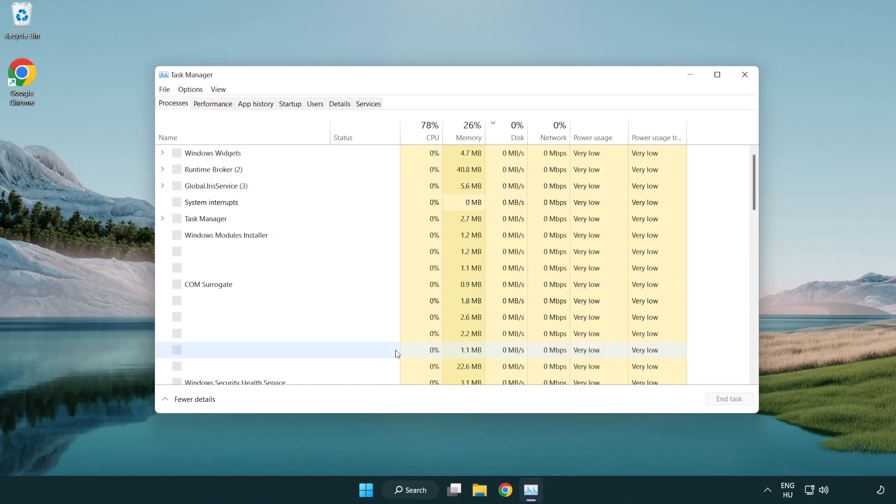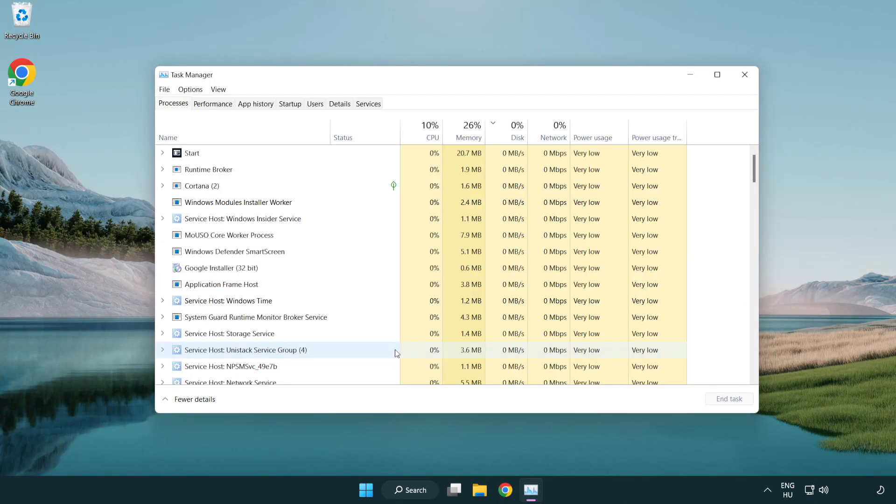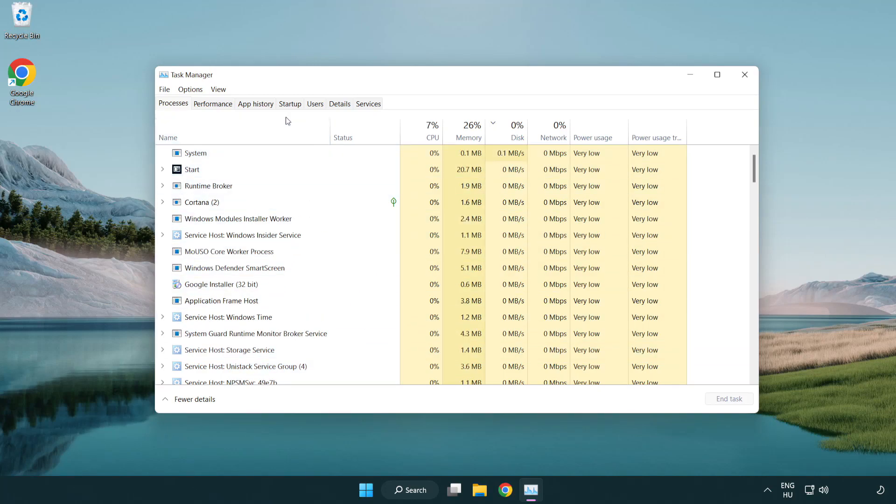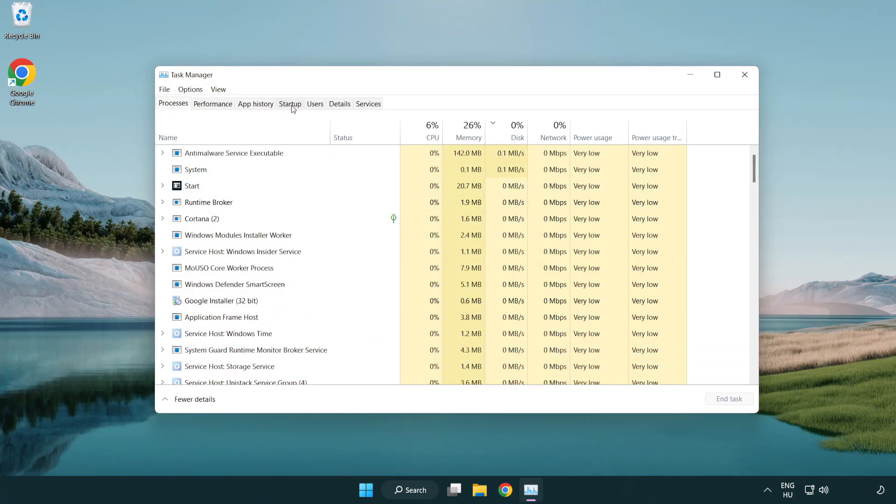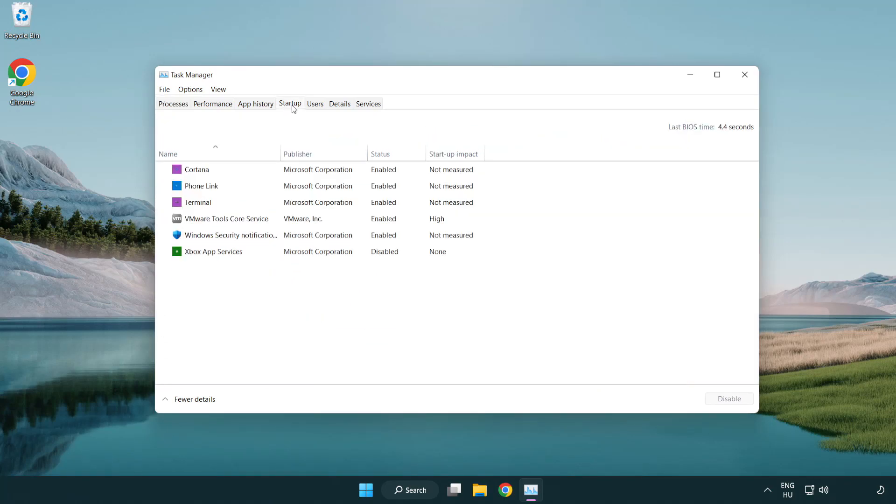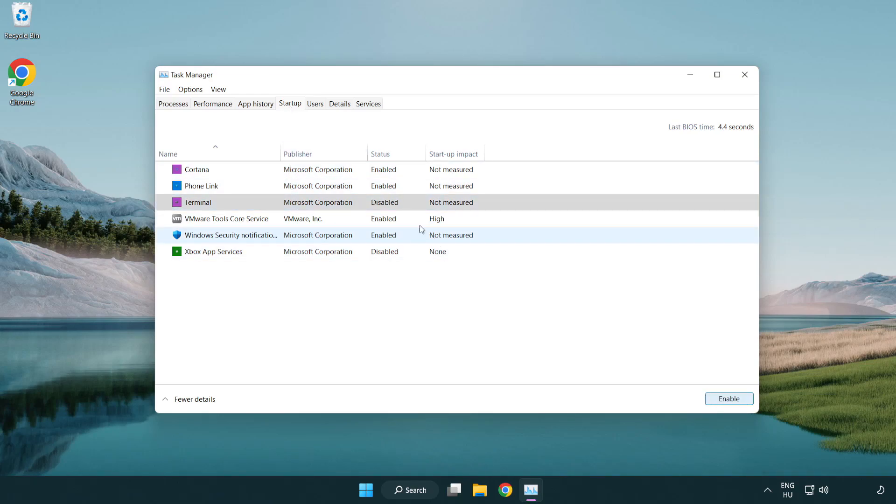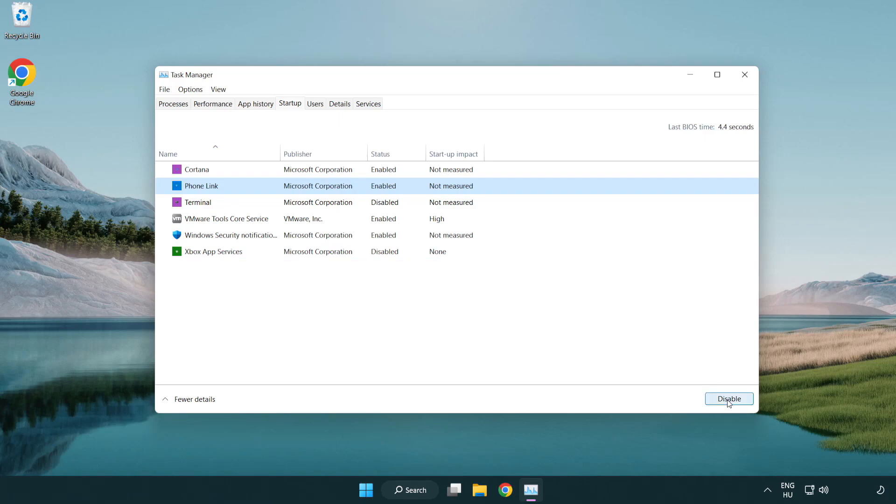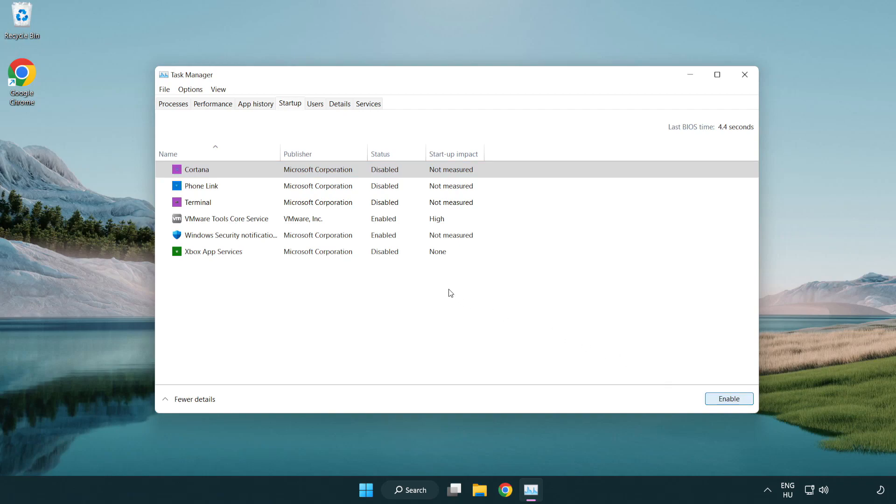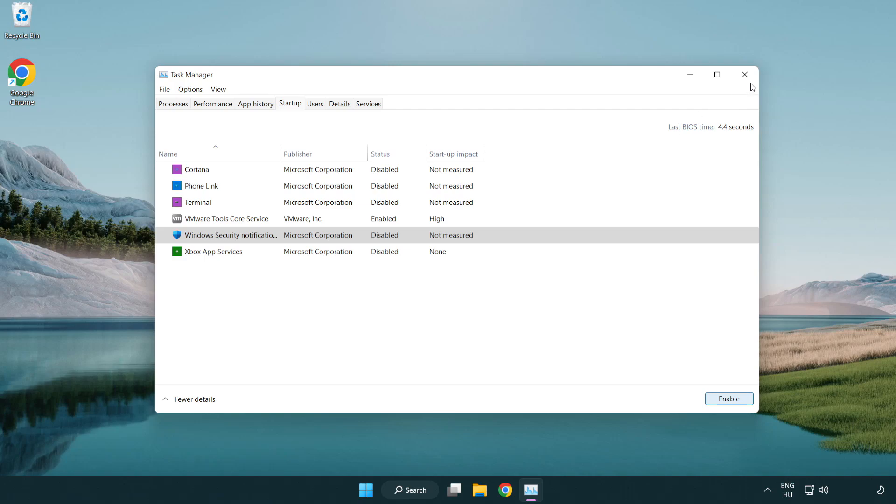If that happens, click startup. Disable not used applications. Close window.